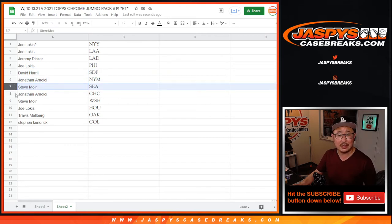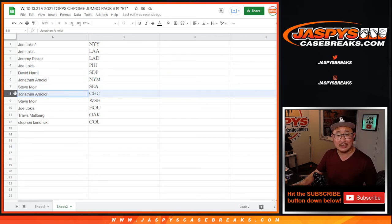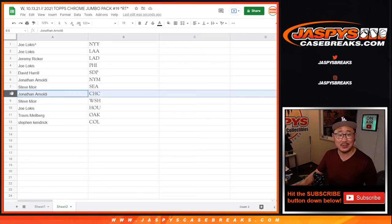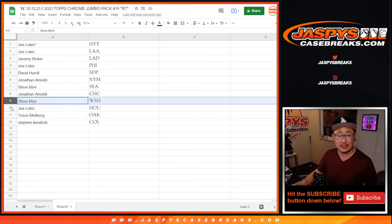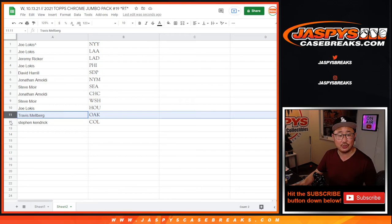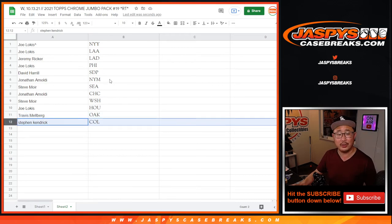Jonathan with the Mets. Steve with the Seattle, I almost said Seahawks, Seattle Mariners. Jonathan, you've got your Cubs. Steve with the Nationals. Joe with the Astros. Travis with Oakland. And Steven K with Colorado.